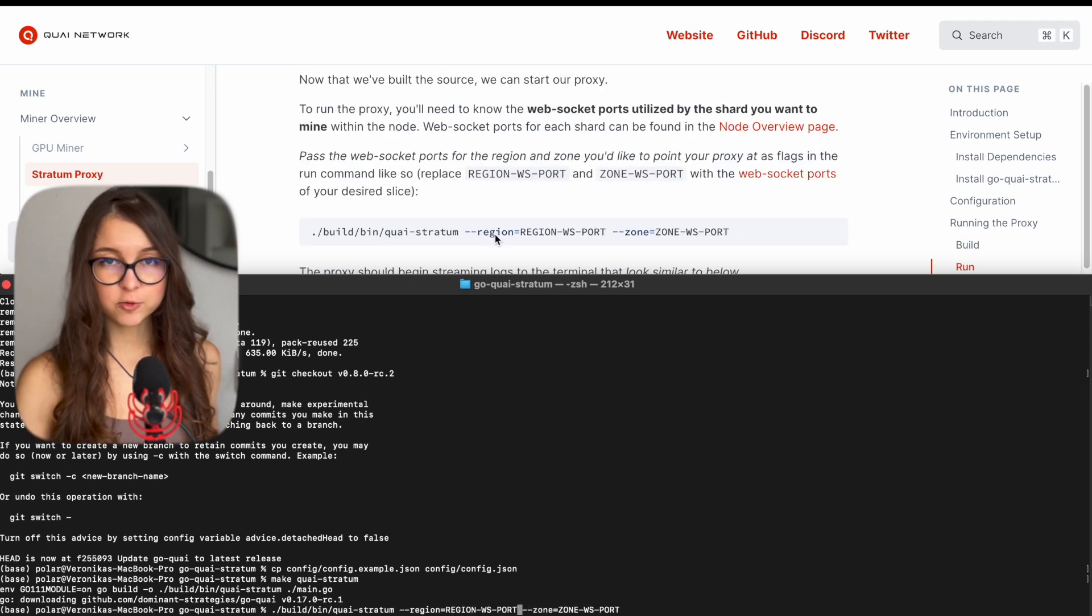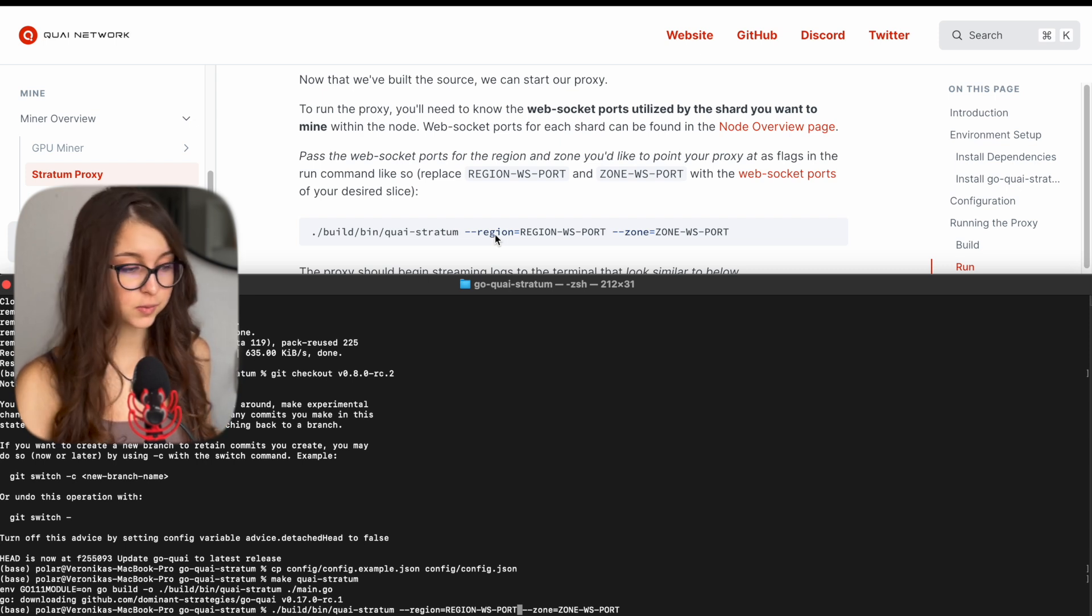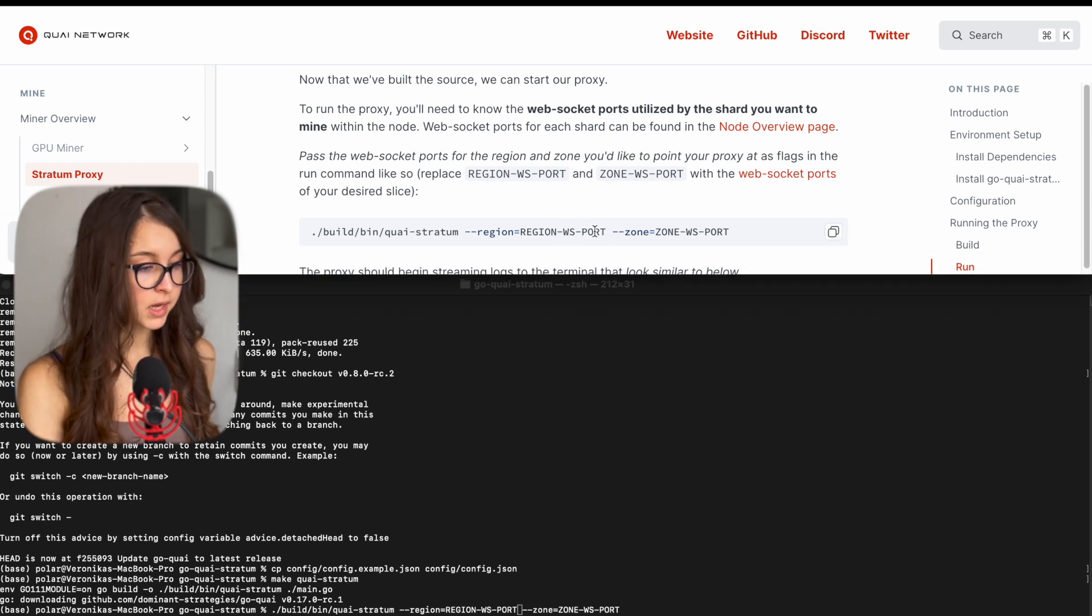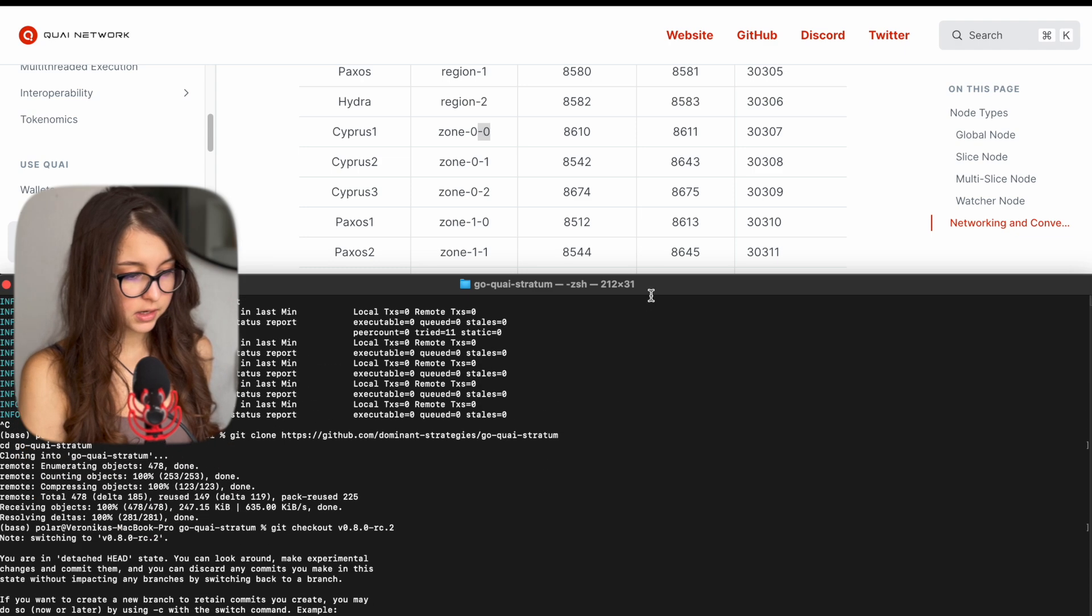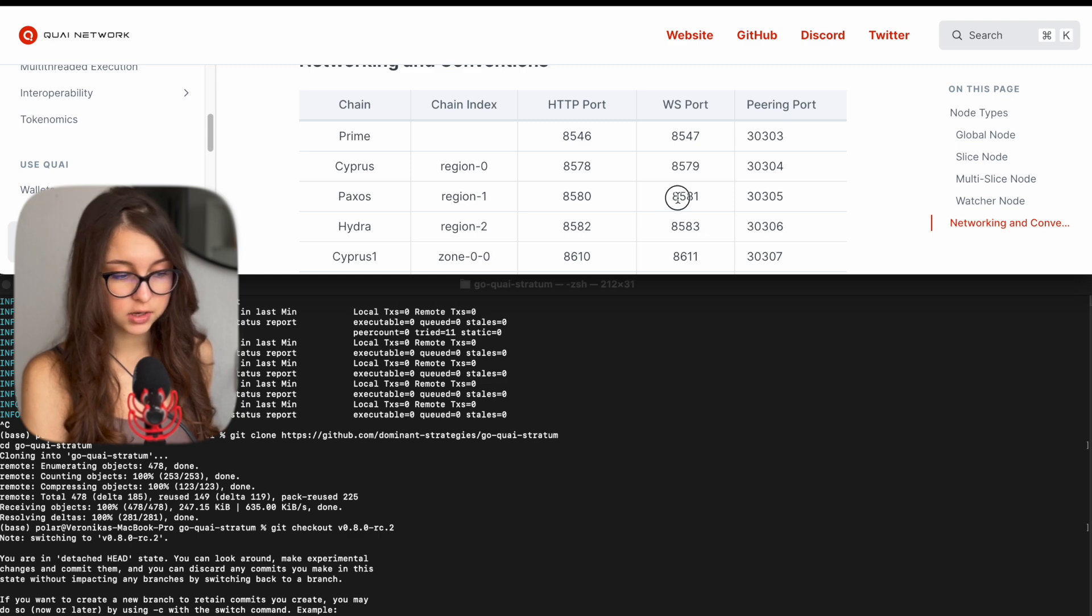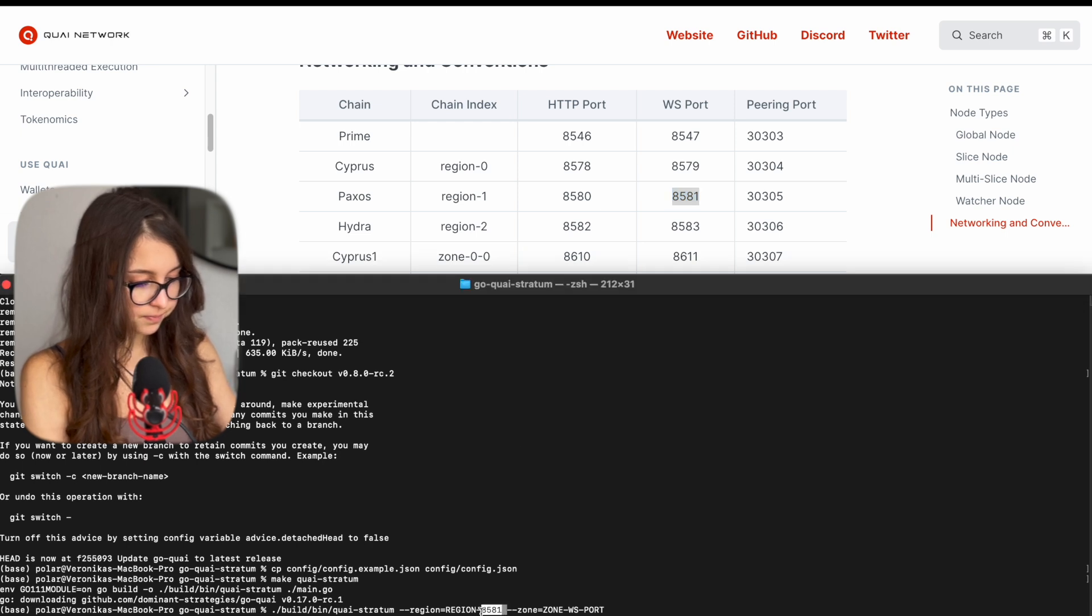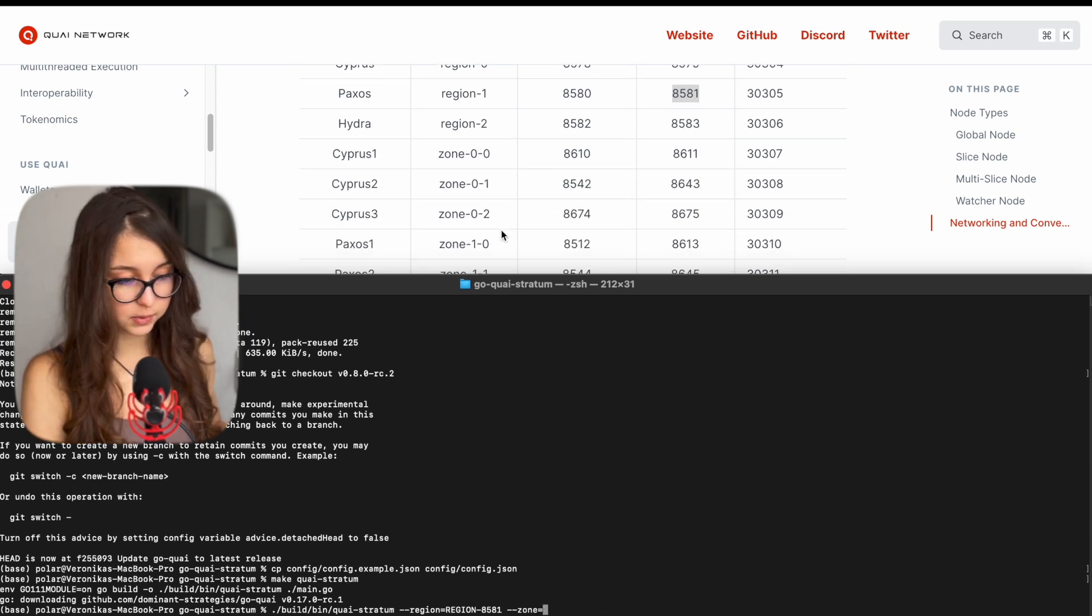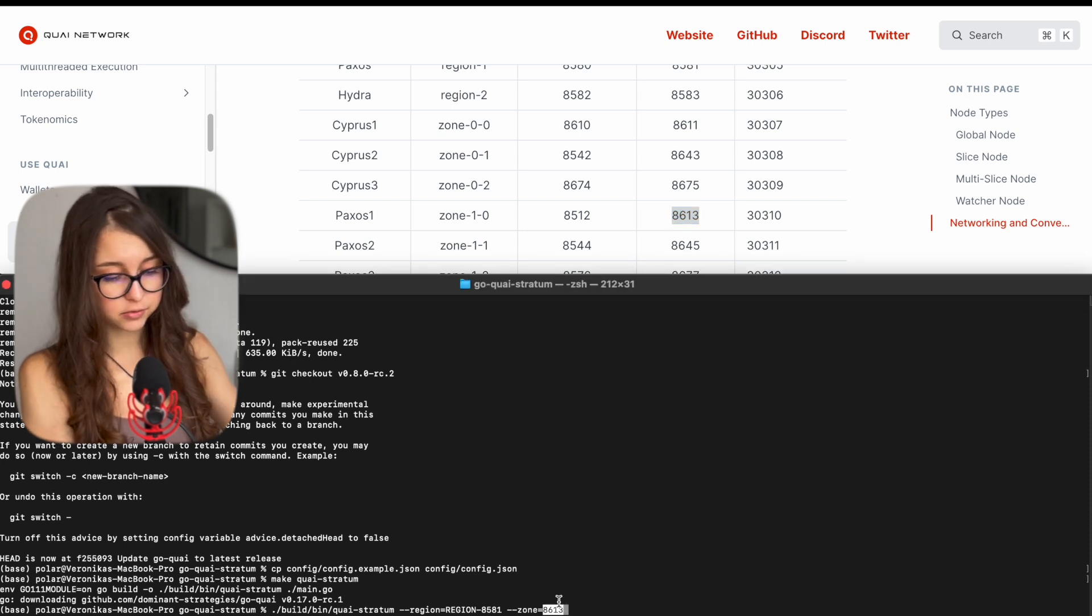Now let's run the proxy for the slice that we are running. Because initially I was running slice 1-0 or Paxos 1, I have to use the WS ports for Paxos 1 as well. So the first number is the region WS port. The region WS port is going to be the number that is WS port as you can see for Paxos. Paxos is the region. So it is 8581. And then for zone WS port is the exact zone Paxos 1 that we have. So Paxos 1, zone 1-0. It's 8613.